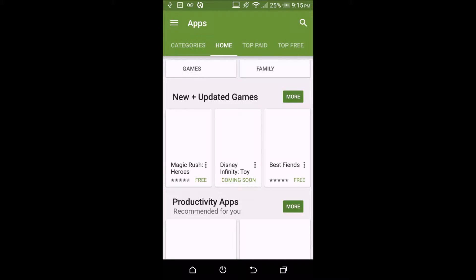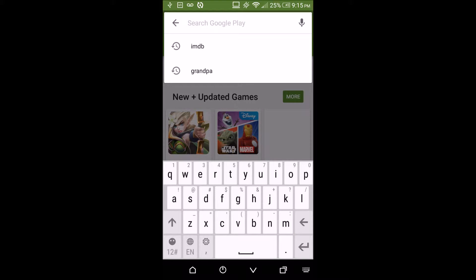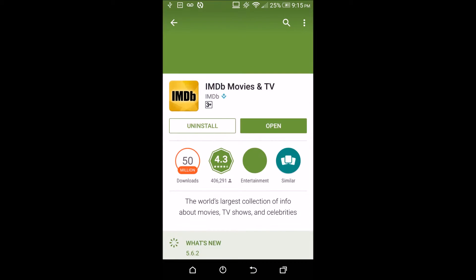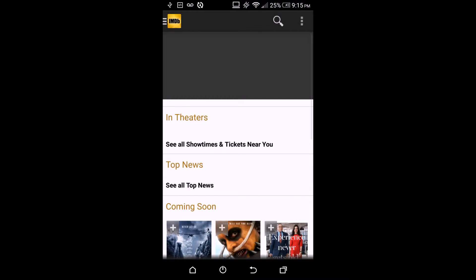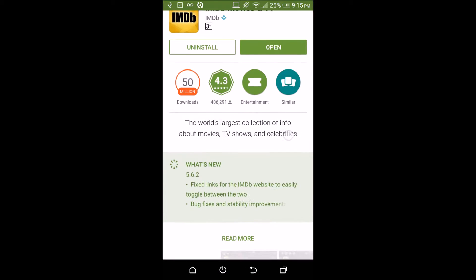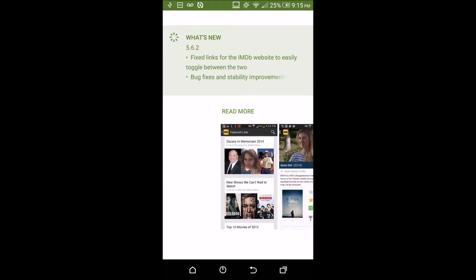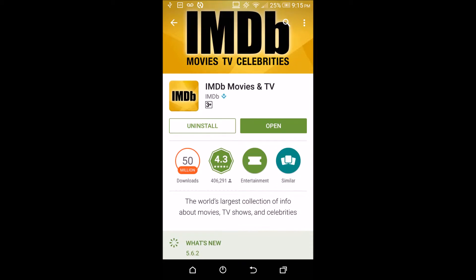Hello. This video is going to be about the IMDB Android application. This application is used for movie reviews and TV programs. As you can see, there are 50 million downloads and a 4.3 star rating, with so many users of this app.